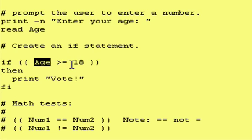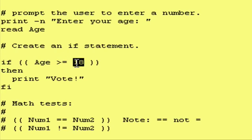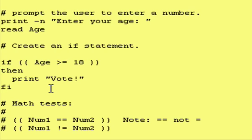And the other thing I want to point out is if you do have a number in the comparison, the number has to go on the right-hand side. In other words, you can say if 18 is less than or equal to age, you have to have the number over here on the right-hand side and the variable on the left.